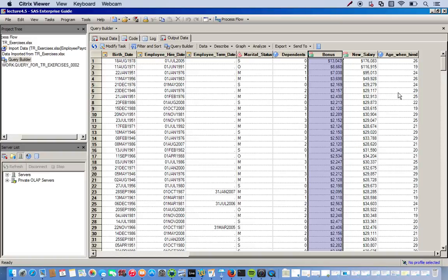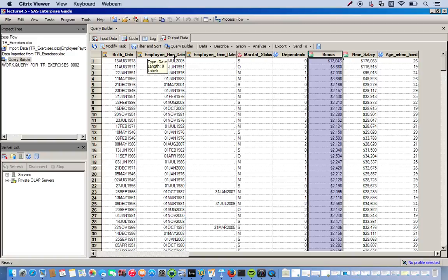And then age when hired was made using a function in the Expression Editor called date difference, which gave me the difference in days of birth date and employee hire date. And then we divided that by 365 to give us the year. So this is the data set that we created using the Expression Editor and the Query Builder.